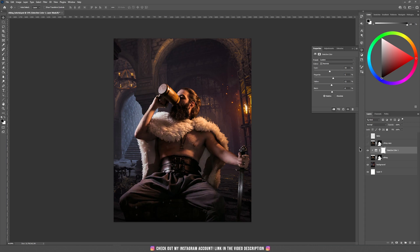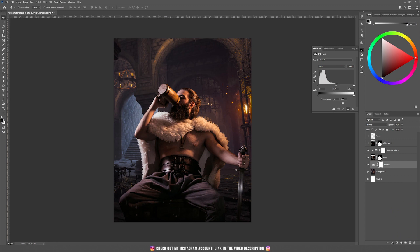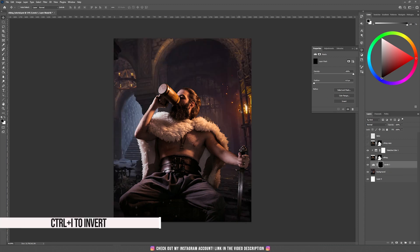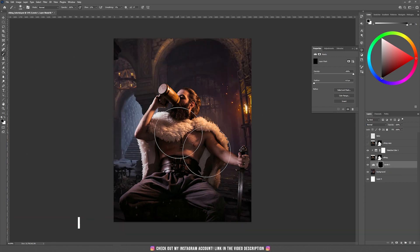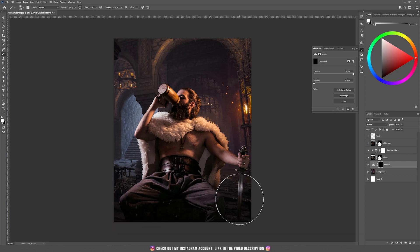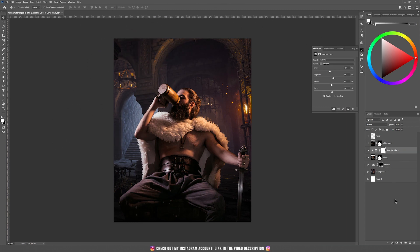I'm going to add some darkness to the background using Levels, dragging the white slider to the left. Then I'm inverting the mask by pressing Ctrl+I, so now if I take the brush tool and paint with white at around 10% flow on the bottom part, it will darken those parts that I'm painting. Now I'm going to add a Hue and Saturation adjustment layer because we have some yellow light coming from the right side.